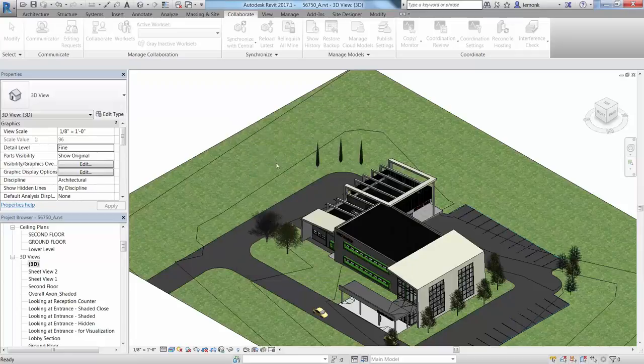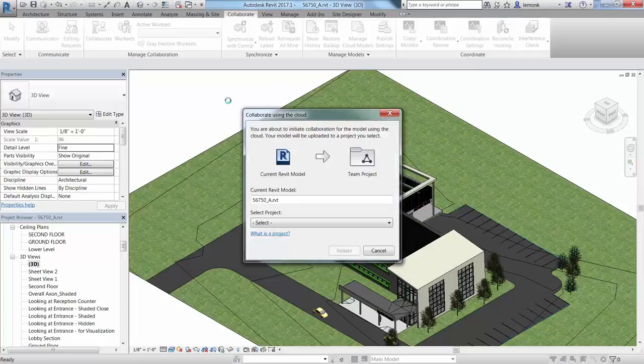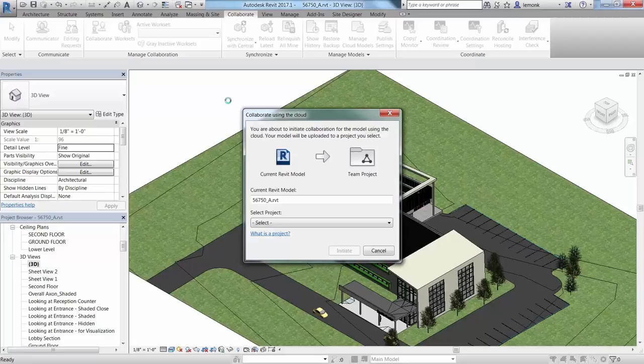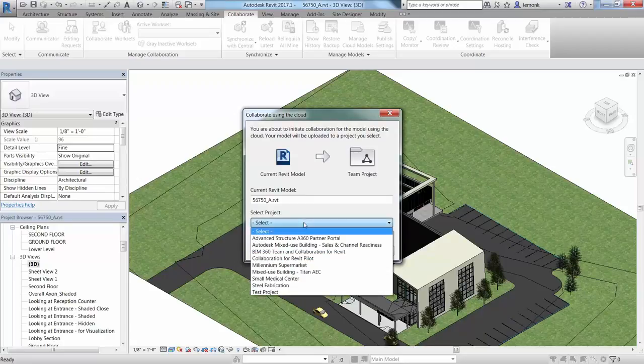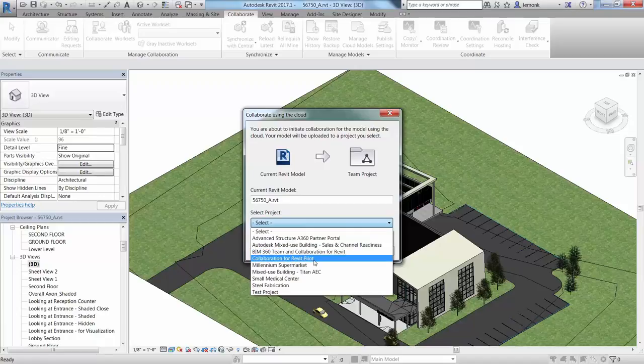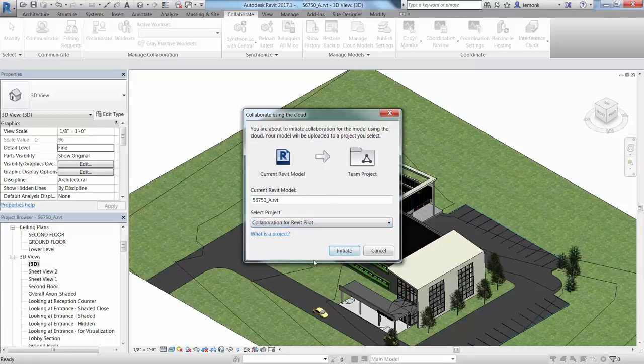In the Collaborate using cloud dialog, if desired, rename the model and select a cloud project to which to store your Revit model. Then click Initiate.